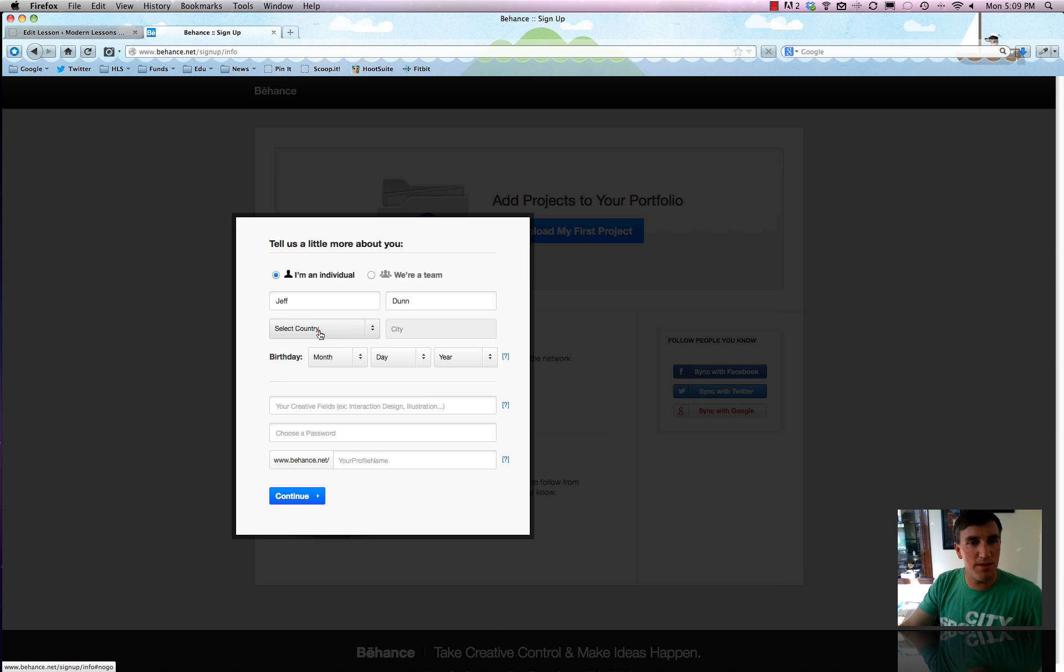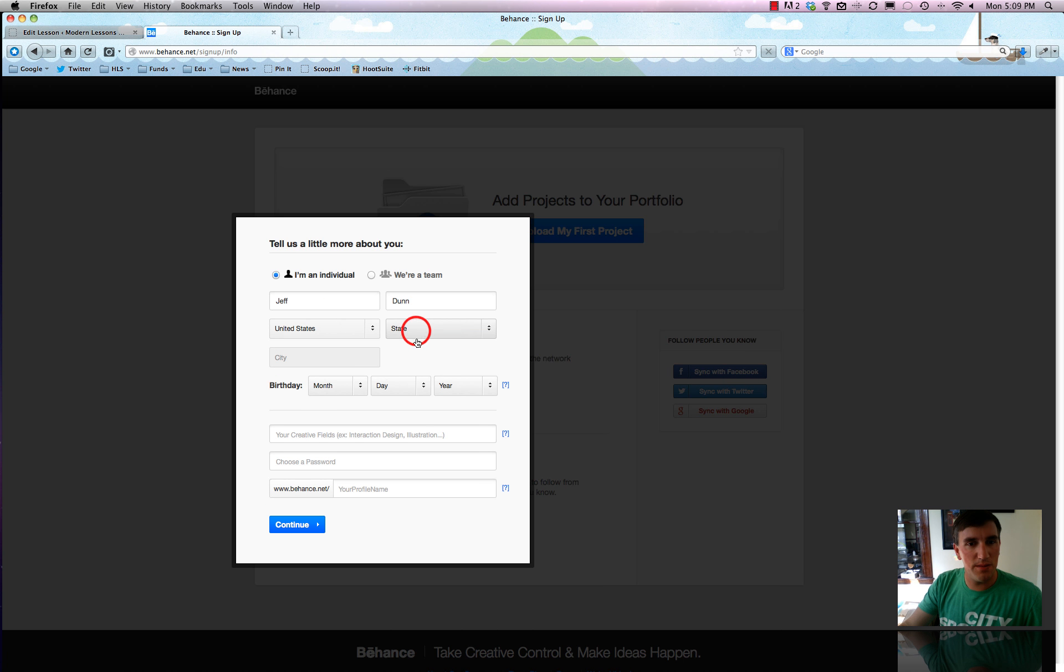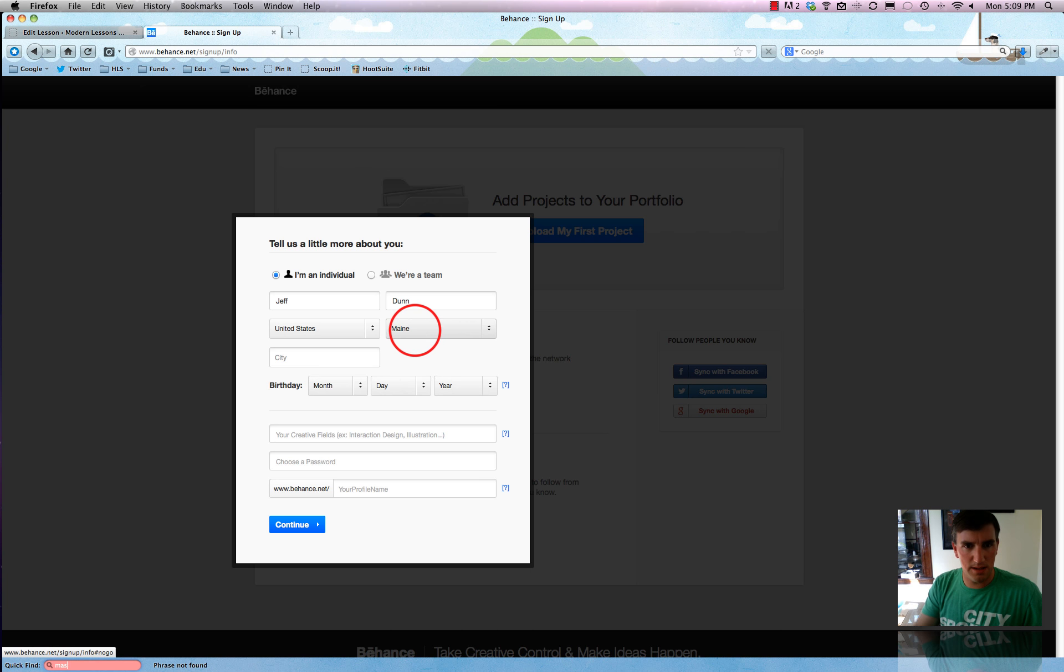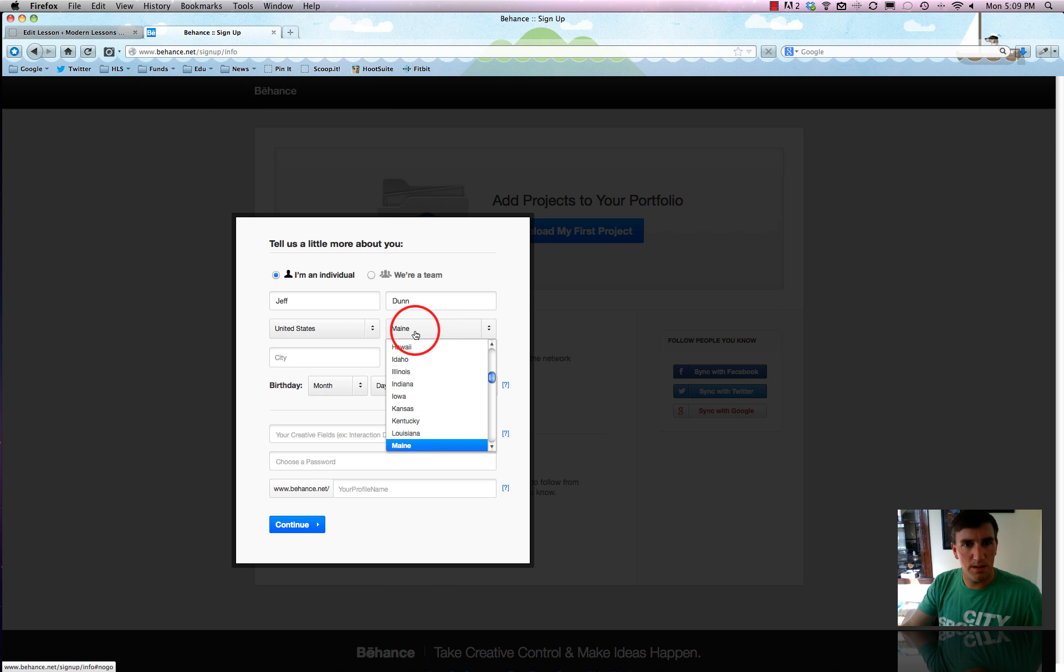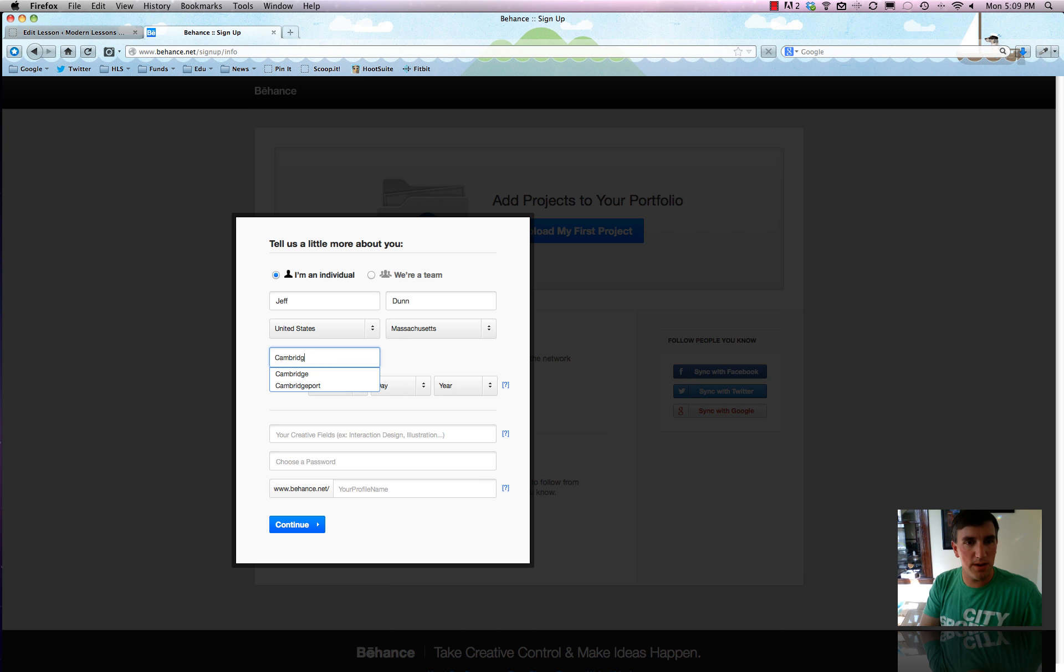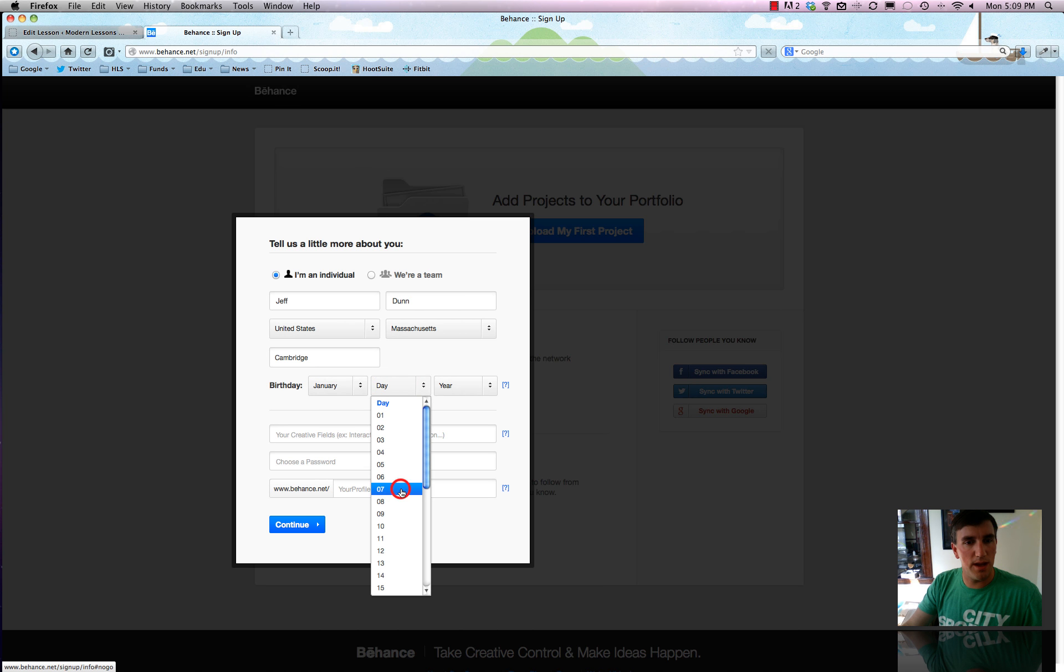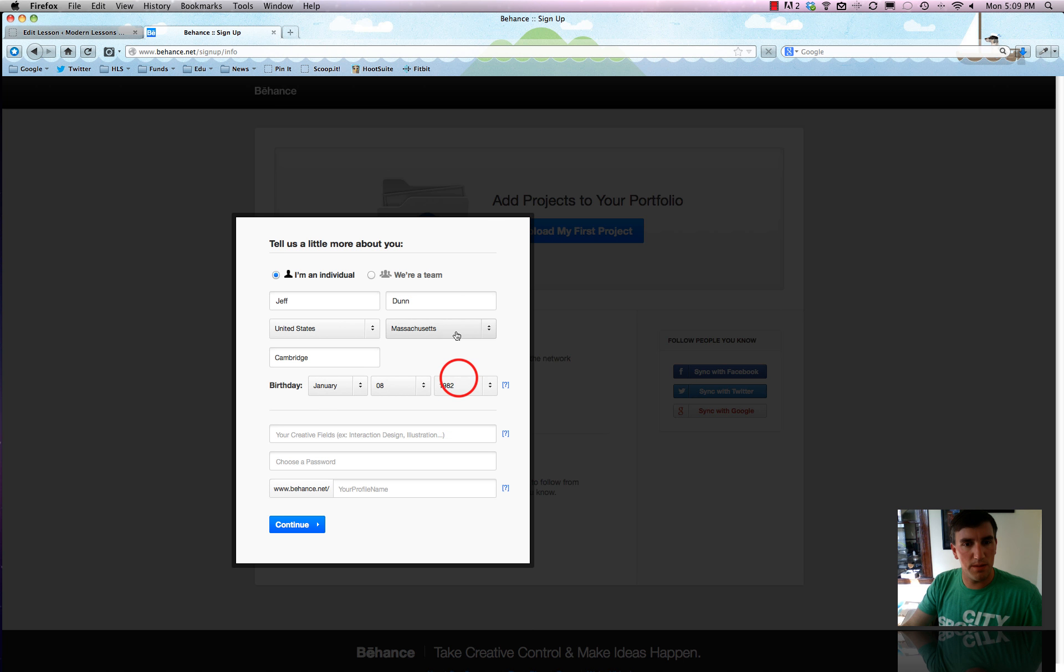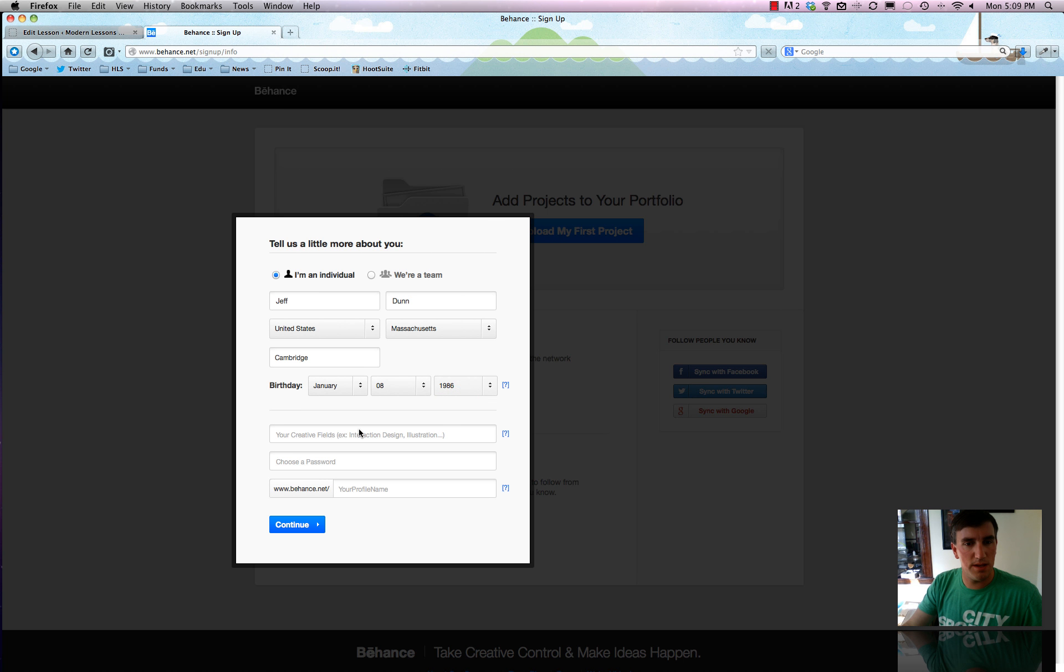So I'm saying I'm an individual. We're going to select our country, United States, and Maine is not quite it. I'm in Massachusetts right now and Cambridge. And I'll just put in a random birthday because I don't feel like sharing my birthday out there. We'll say 86.